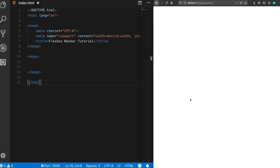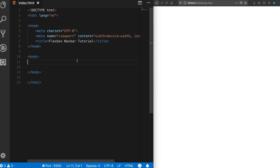There are thousands of different examples we can give for creating a navigation bar, but I'd like to keep things simple so it will be more understandable for beginners. So first, let's start creating the template of our navigation menu.